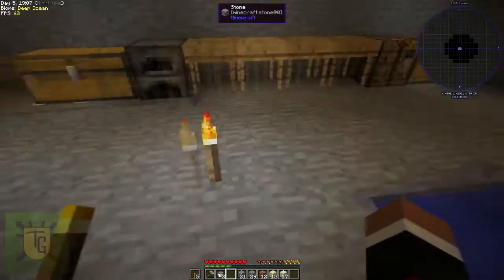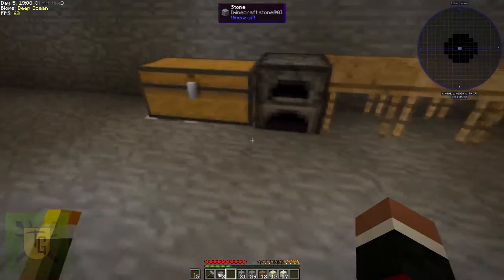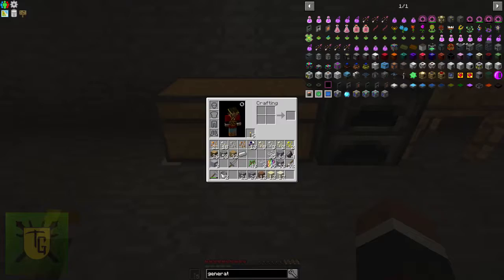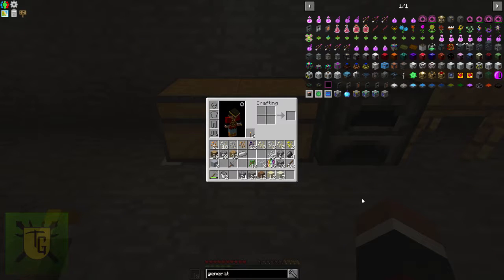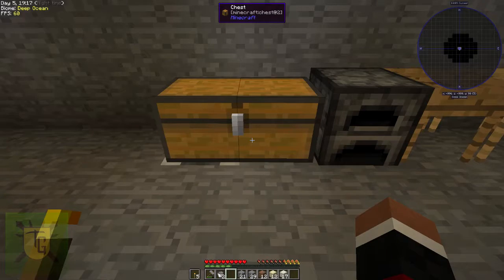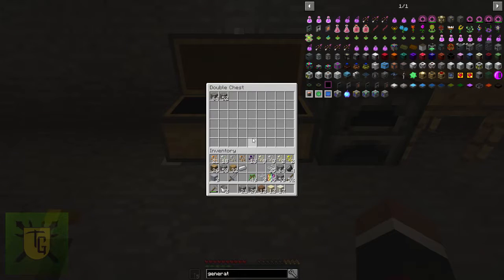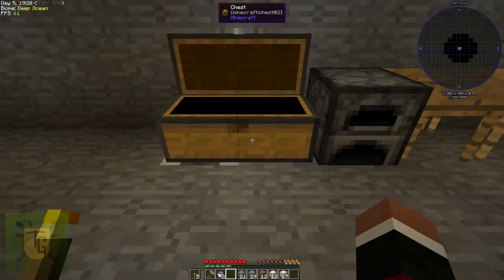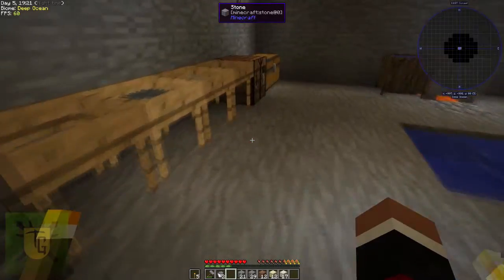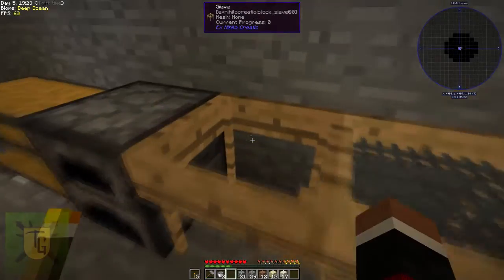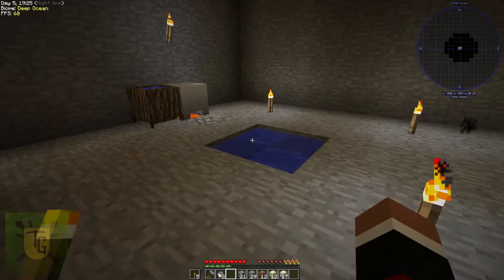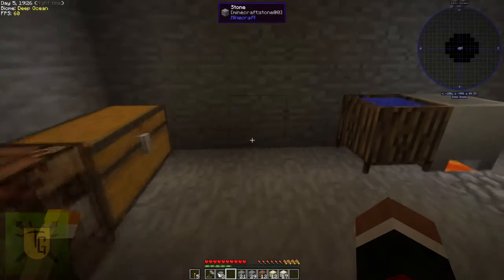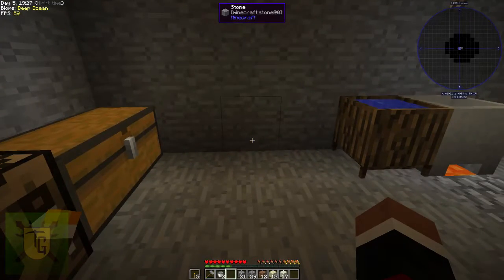So there we go, we now have cobblestone generating aplenty, which means we can convert it - stacks aplenty there - and start working towards getting the diamond sieve so we get some diamond stuff.